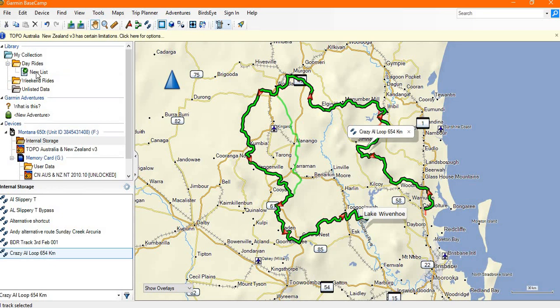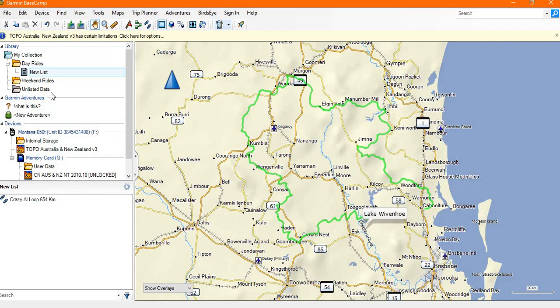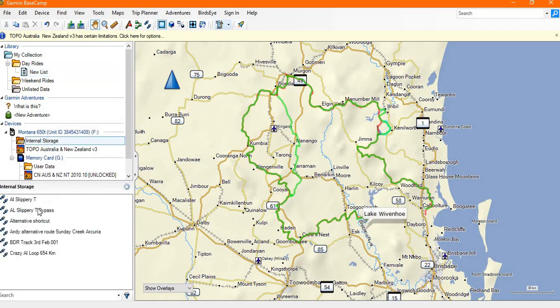If I click on this new list it will show its contents down in the bottom box there. You can see I've transferred that one item to that new list, and it still appears in the internal storage of my device, so I've literally shared it across.